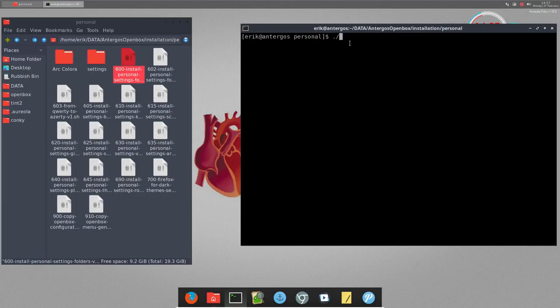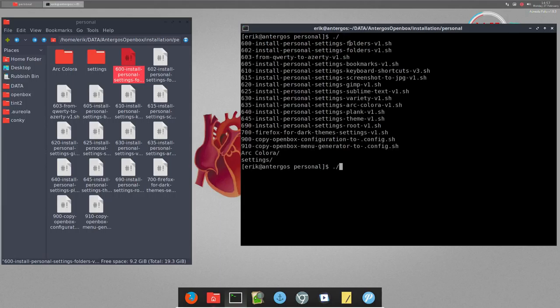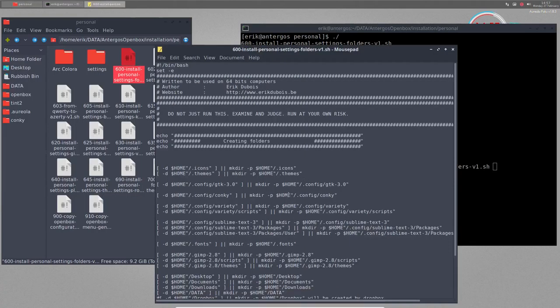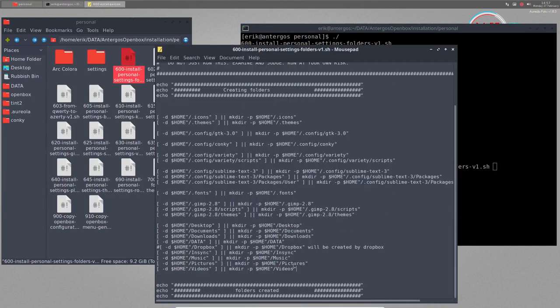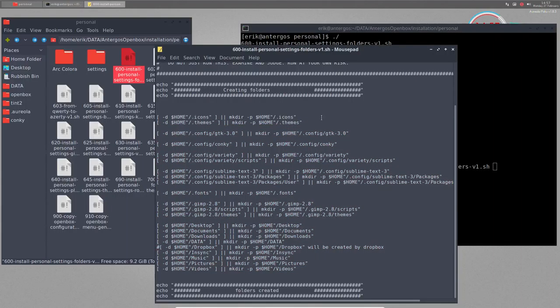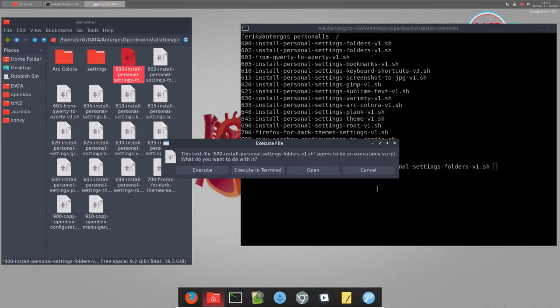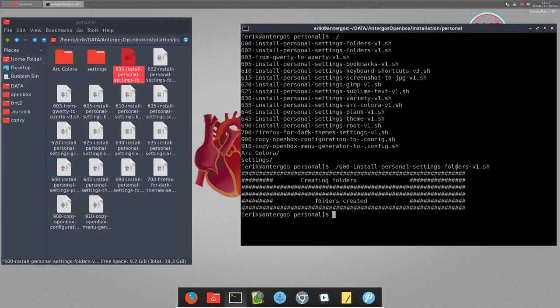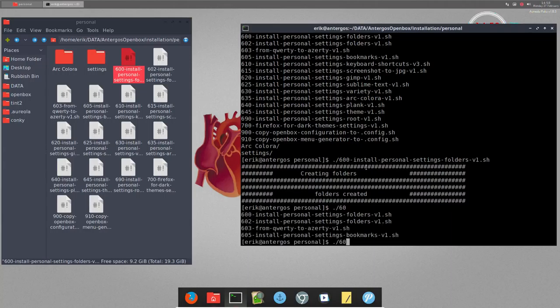What can we run? 600 is install personal settings folder version one. It's going to install all kinds of folders - empty folders without anything. If there are no folders I cannot copy my personal files to it. So that's why we have this script. Click here, enter, voila that's done.